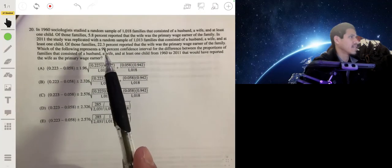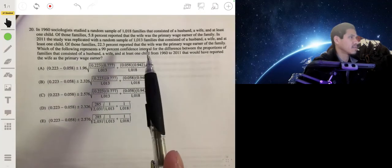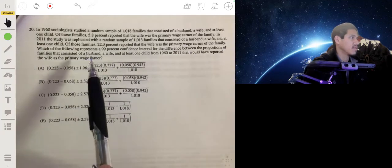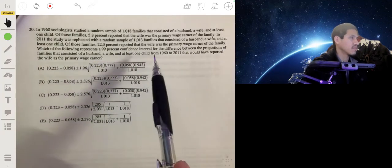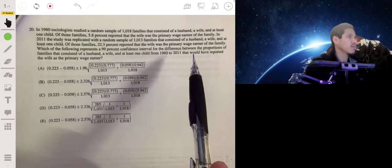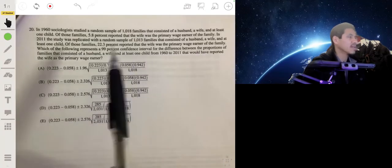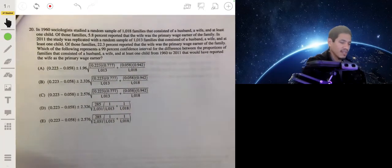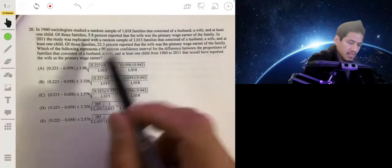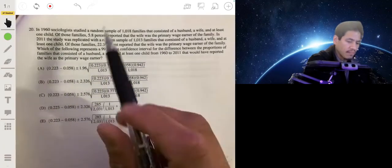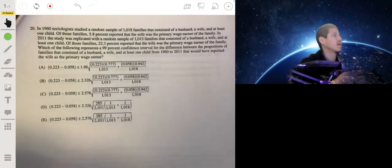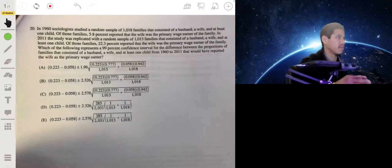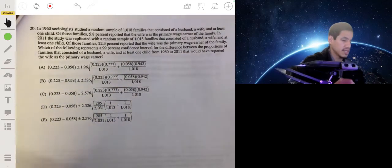Which of the following represents a 99% confidence interval for the difference between the proportions of families that consisted of a husband and wife and at least one child from 1960 to 2011 that would have reported a wife as a primary wage earner? So basically, you're trying to find the correct representation of the confidence interval for the difference between proportions.